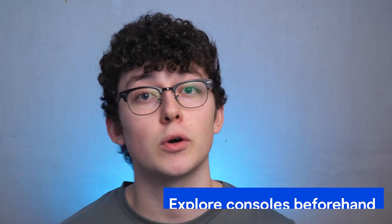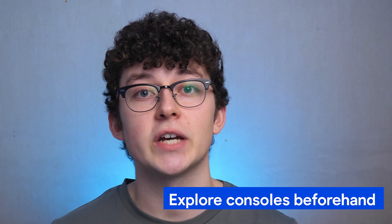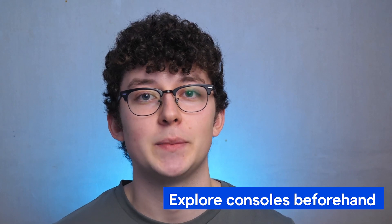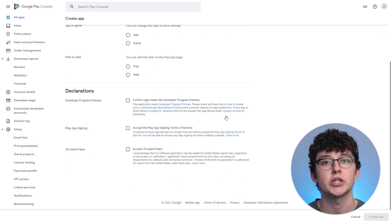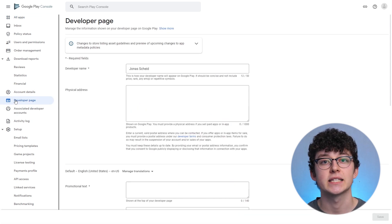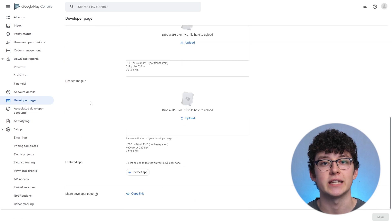Once you have those accounts, I'd advise exploring what you can do in those consoles even if your app isn't ready to publish yet. Have a look at what texts will be required and which images. I'd advise writing those marketing texts in a separate document so you don't have to mess around in the text fields — that way you can also ask for feedback if you're working with a team. These sections are also in the Notion template.